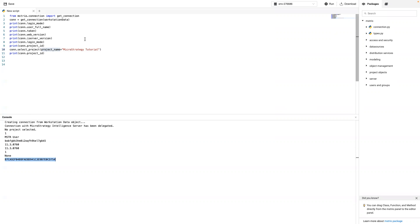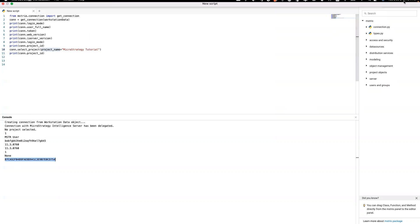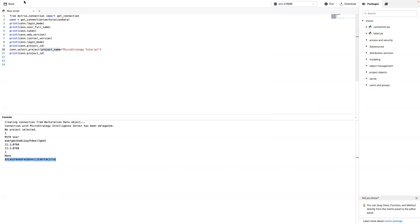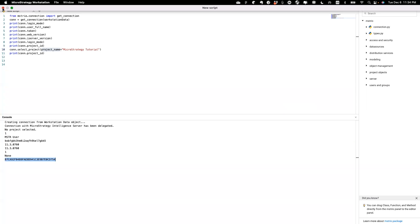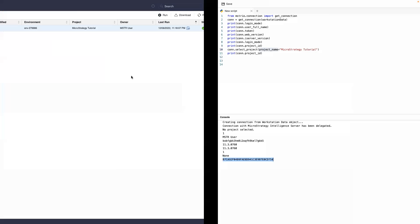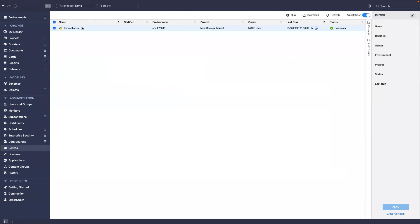If you see any error, you can check the error log. If I close this panel — if you get any error, you can find the error log from here. You can see the error log here.